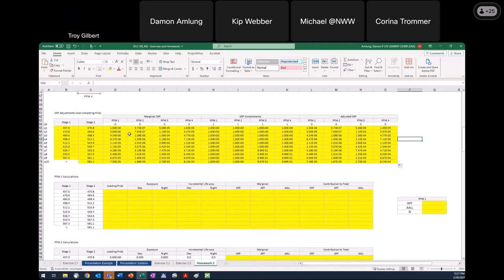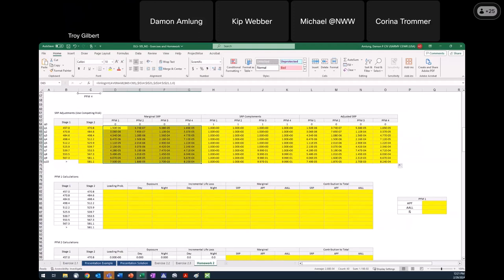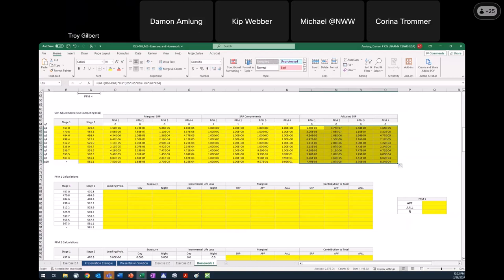Now that I have this table filled out, I'm set to start doing the marginal risk calculations for the different failure modes and then to get the total risk. When doing the marginal calculations for each failure mode, I want to use the marginal system response probabilities. When getting each failure mode's contribution to the total, that's when I want to use the adjusted system response probabilities. The marginal is the risk associated with the failure mode regardless of the impact of other failure modes.